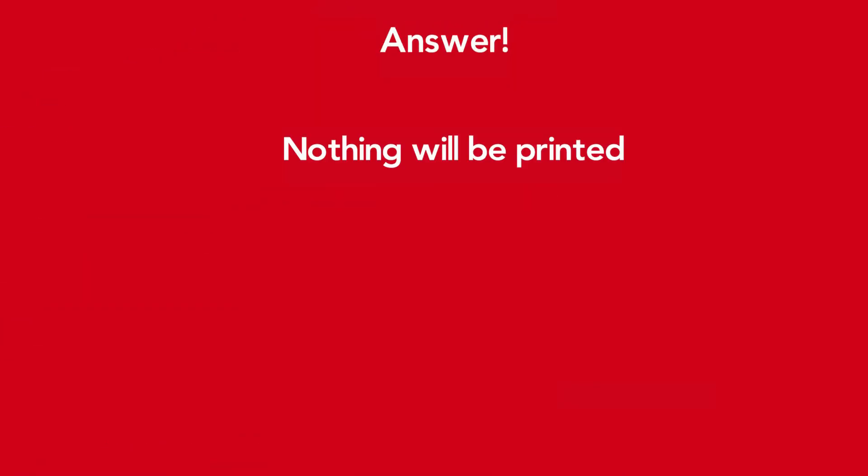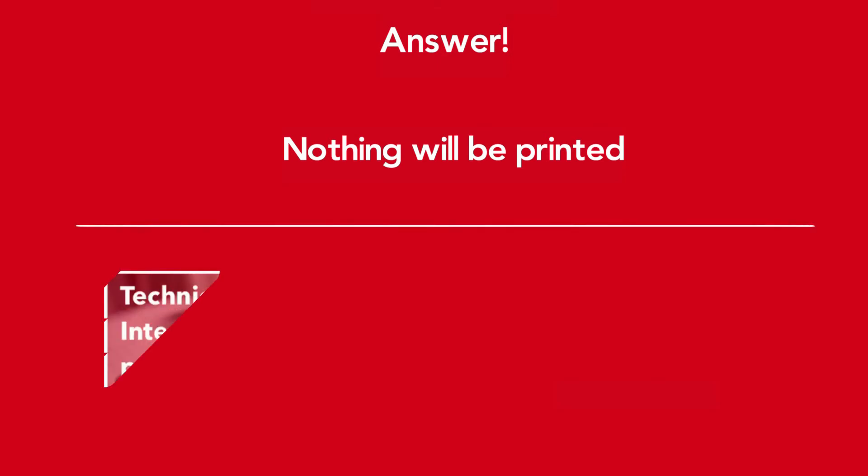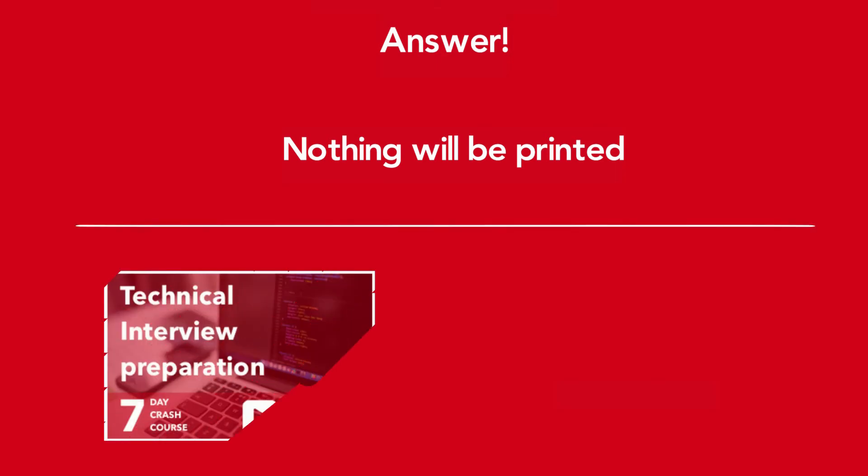Time's up. Here is the answer. I hope you really enjoyed the question.